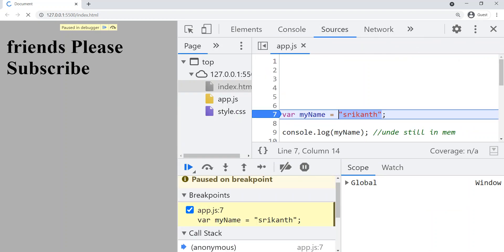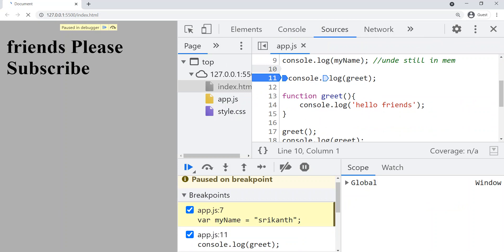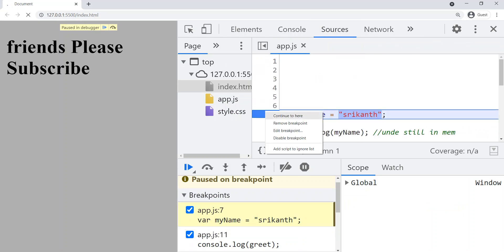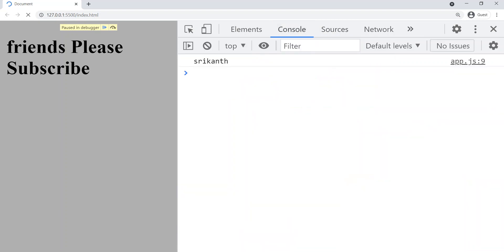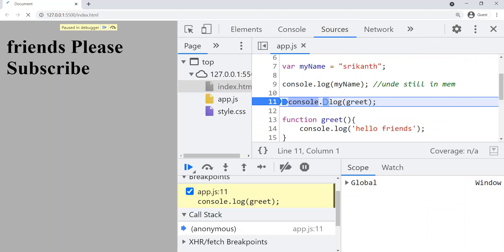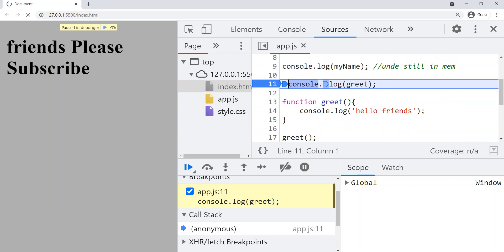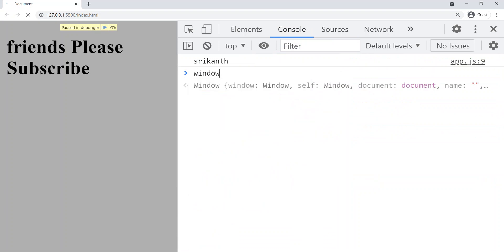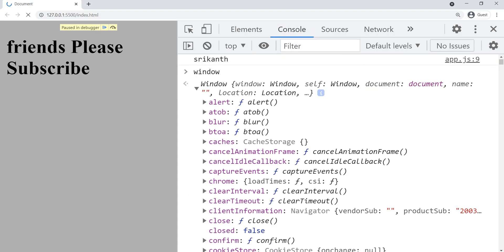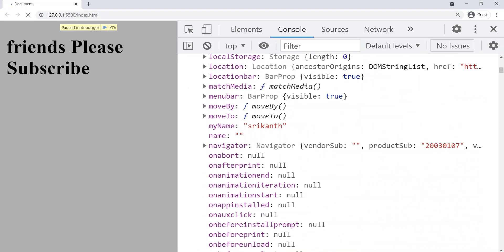Now let's go to Sources again and put the debugger on the 10th line. Let me remove the previous breakpoint. Let's go to console — we got output as 'Srikhan' already. That means the code has executed from 7th to 10th line. So we already got 'myName' equal to 'Srikhan' initialization. If you go to console, type 'window' and press enter, you can now see 'myName' is equal to 'Srikhan' — meaning the execution phase has started and given 'myName' its actual value.